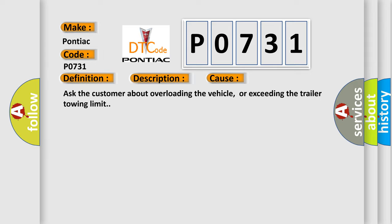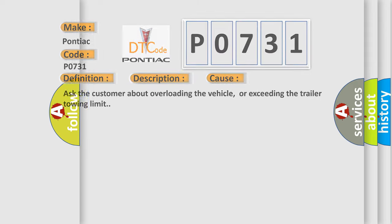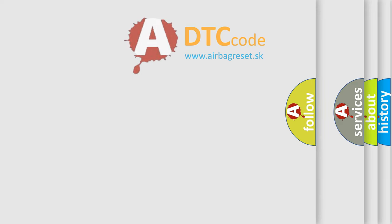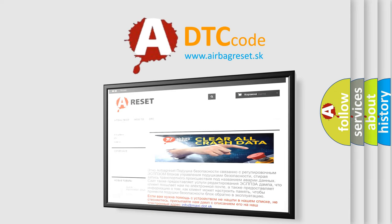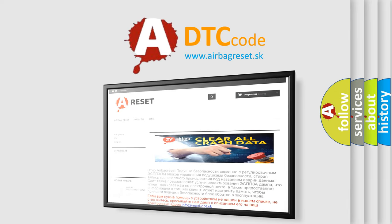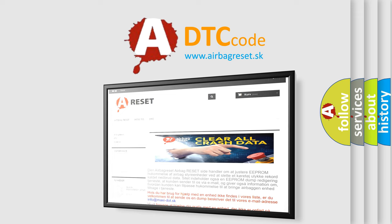The Airbag Reset website aims to provide information in 52 languages. Thank you for your attention and stay tuned for the next video.